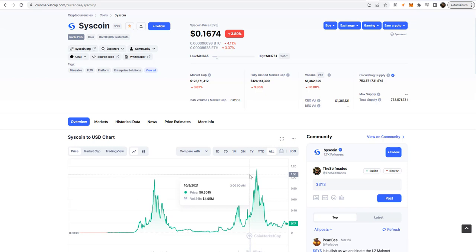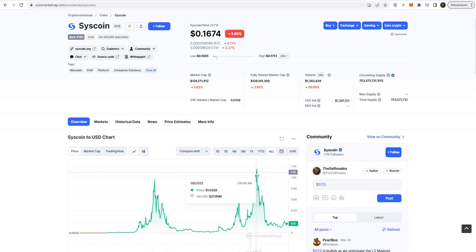Now the question is, can Syscoin reach again the one US dollar mark and beyond? My simple answer is yes. Syscoin has all the tools to reach one US dollar and beyond. Once they release the layer 2 solution, I'm pretty sure that Sys will gain some traction and hopefully more market capitalization.